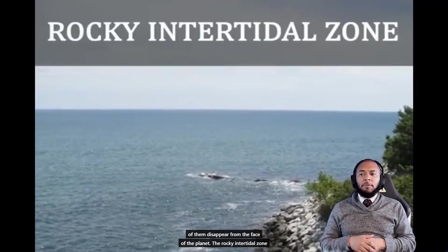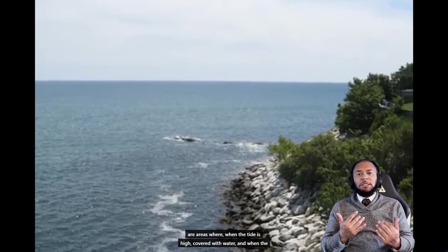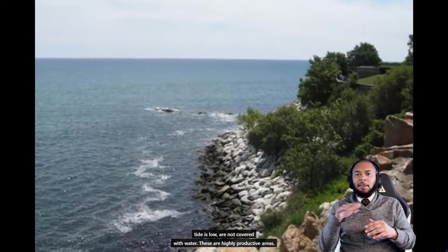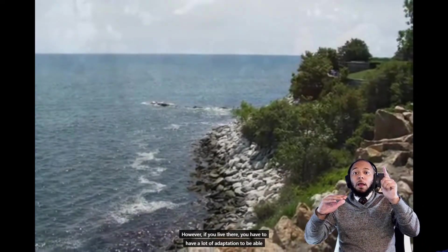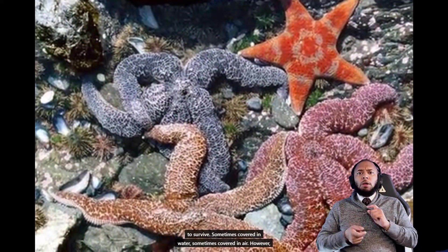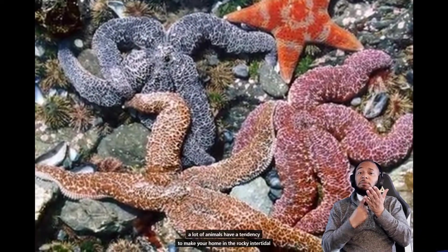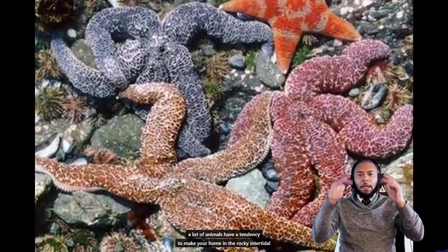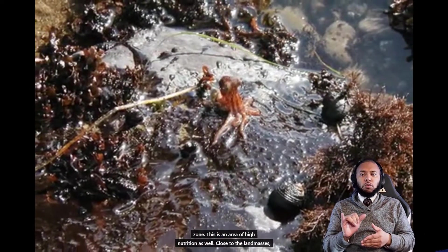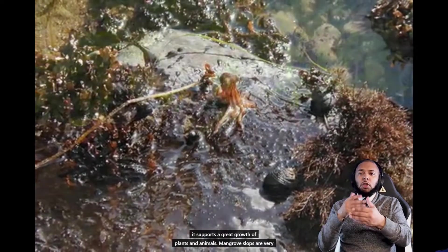The rocky intertidal zone consists of areas that are covered with water when the tide is high and not covered when the tide is low. These are highly productive areas. However, if you live there, you have to have a lot of adaptation to survive — sometimes covered in water, sometimes in air. A lot of animals tend to make their home in the rocky intertidal zone, as it's an area of high nutrition close to land masses, supporting great growth of plants and animals.